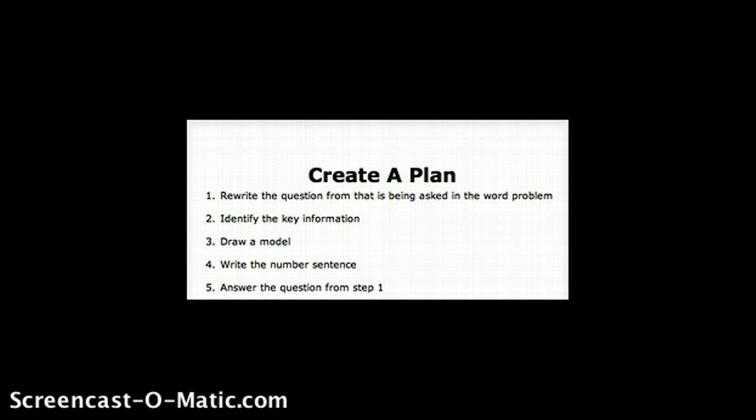Step number five is for the students to answer the question that they wrote in step number one. This is actually a written description or response to the question. I'm not looking for a math sentence, and I'm not looking for just numbers—I'm actually looking for a written explanation.